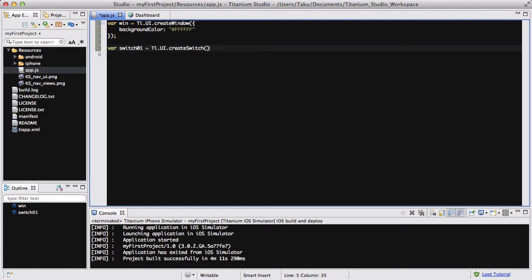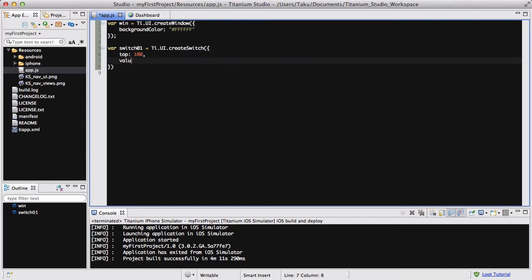So let's call this switch01 equals Ti.UI.createSwitch, like so. There are going to be a couple of options inside. I want this to be 100 pixels from the top, and I want the value of this to be true. This switch has a value of on and off, or true and false, or one and zero. Initially I want it to be set to true, on, one — whatever you want to call it.